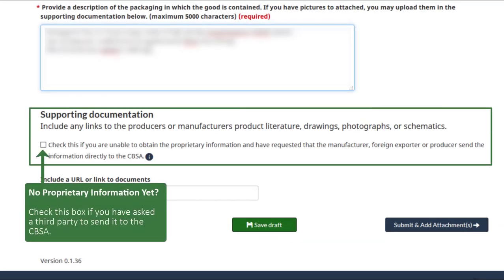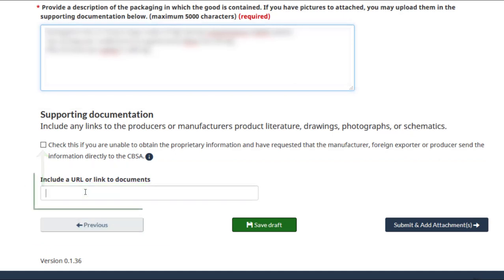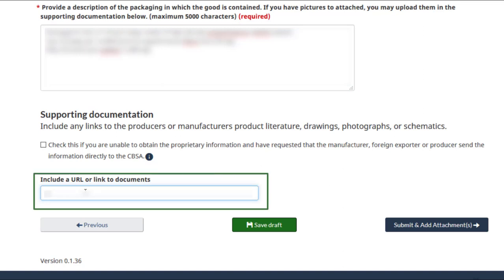Check this box if you do not have proprietary information or if the information is forthcoming from the manufacturer. You may also link to information or documents hosted on the manufacturer's website. Enter the URL or website link here.